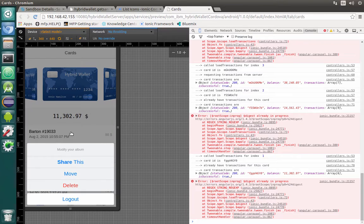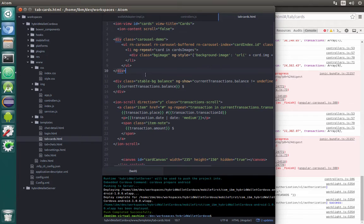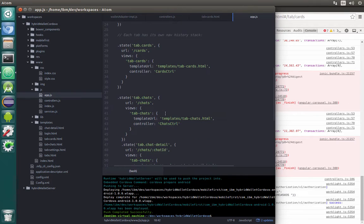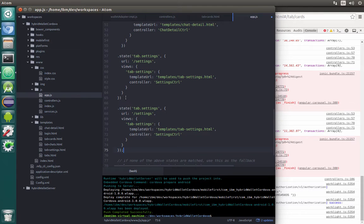Now we will also need to add change limit capabilities to our action sheet and add a page for that. Let's go back to our text editor and open app.js to define a new page for limits. We already have tab settings, so let's copy it once again. Remove the dot with comma and paste it as the last state. We'll have tab.settings.limits with one M, the URL will be tab/settings/limits, the template will be something like just limits, and the controller will remain the same.